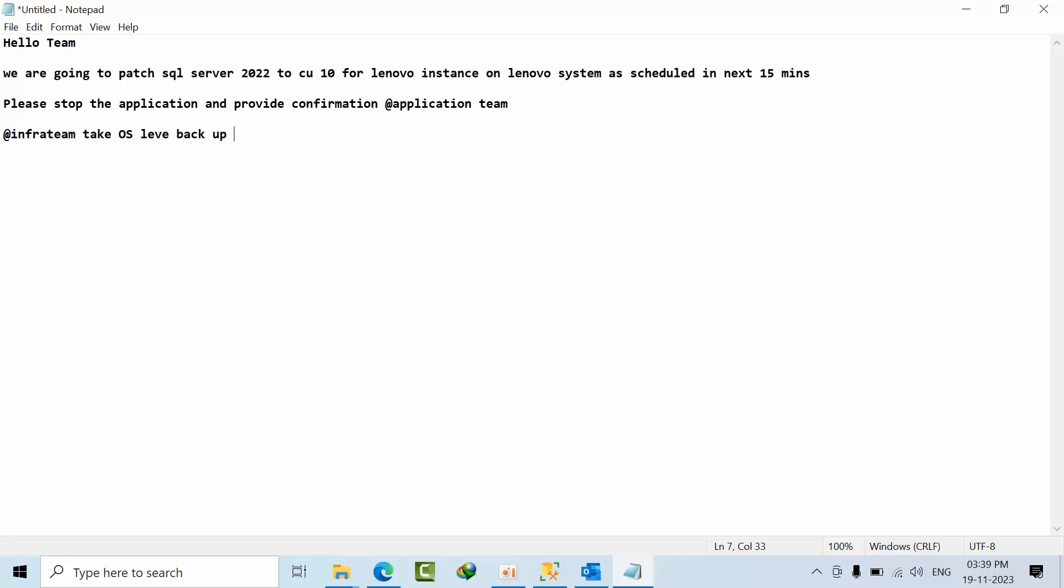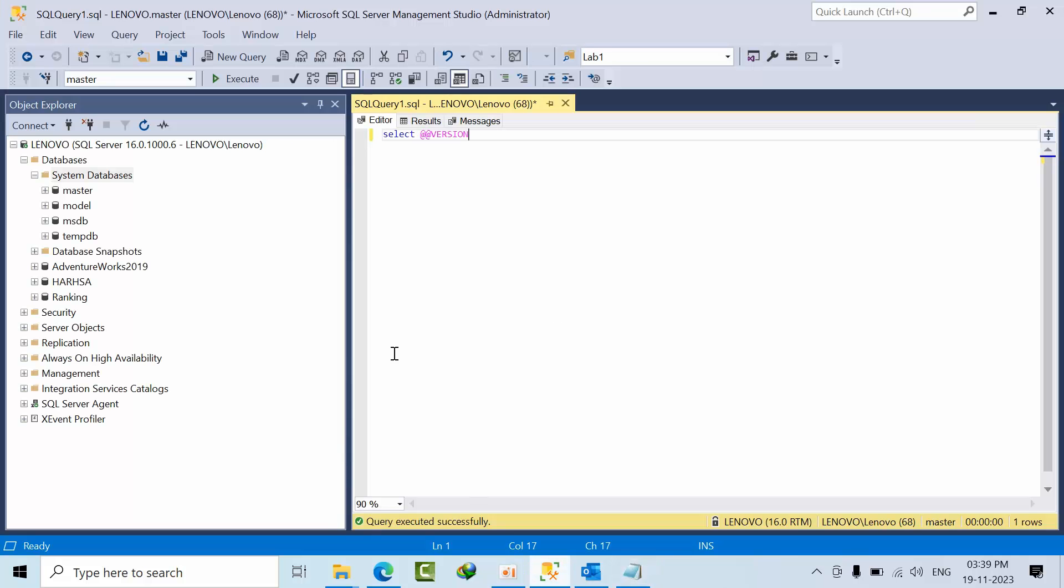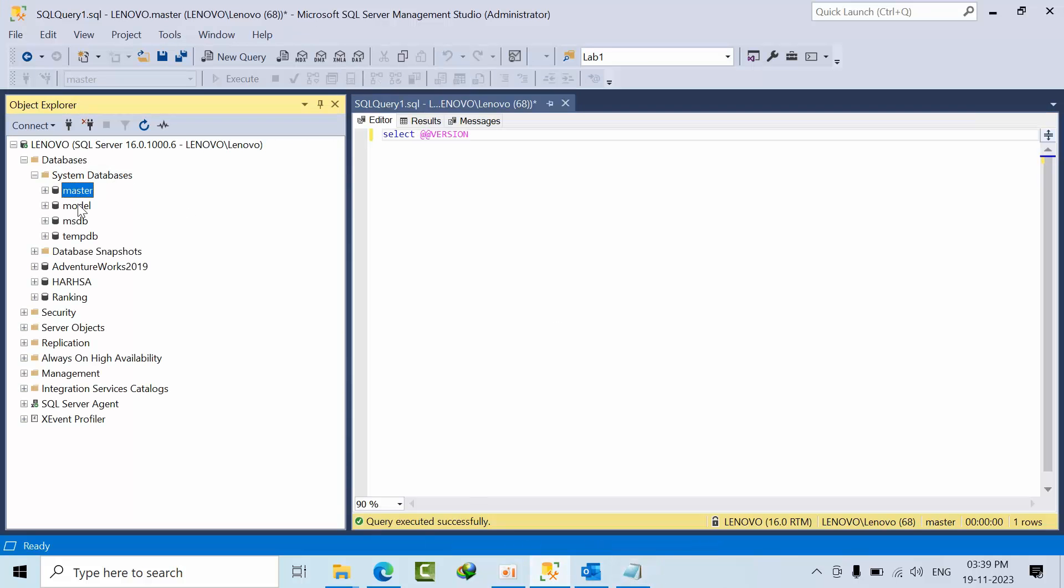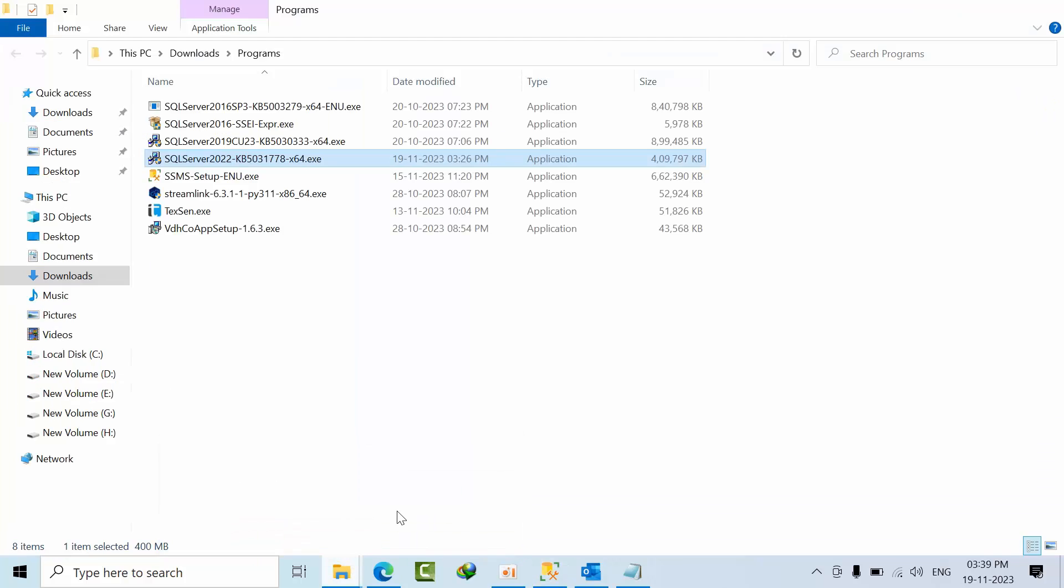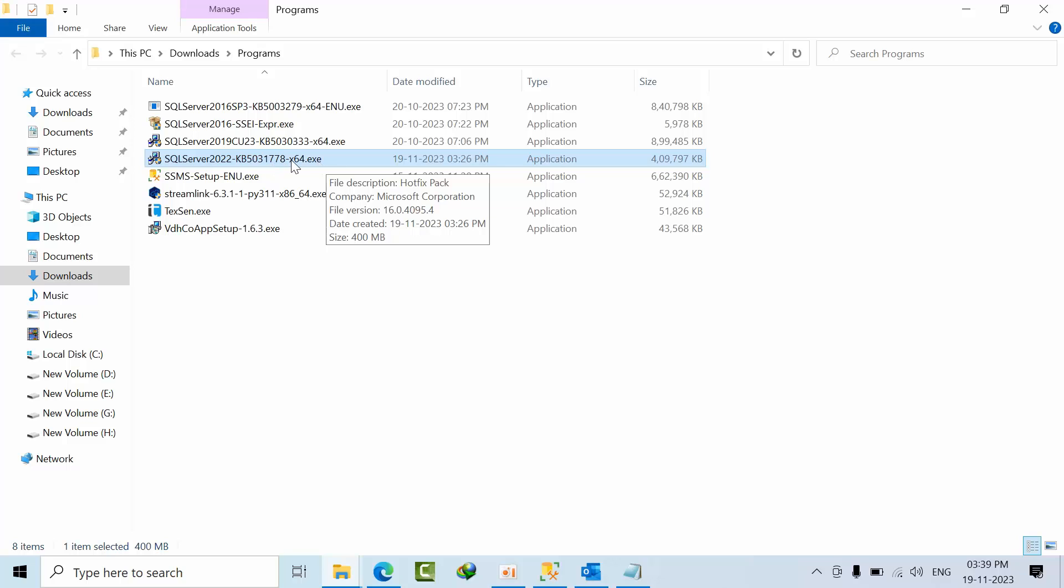OS level backup and let us know. So once we got this confirmation from both application team and everything, then our job starts. Now we need to take all the system database backups and user databases backup. So once that is done, then we are good to proceed. Once it is done, you have to copy from network path to local path. So this is the patch, this is the CU 10 patch. Here you can see that 400 MB.